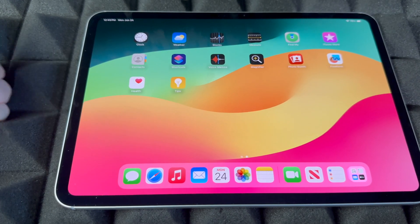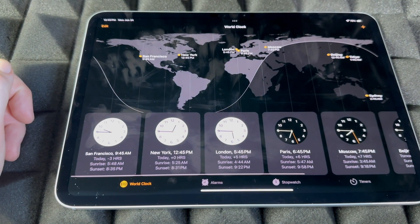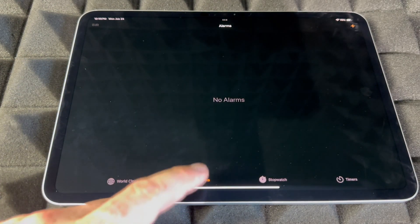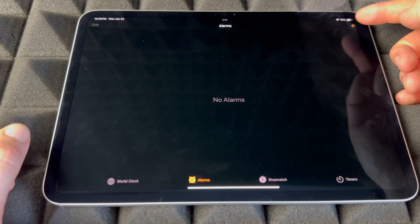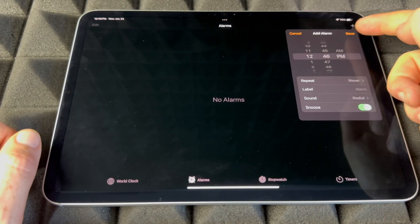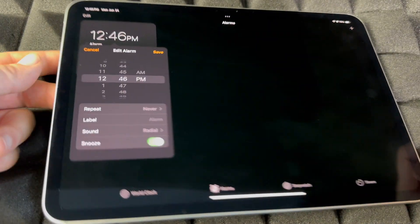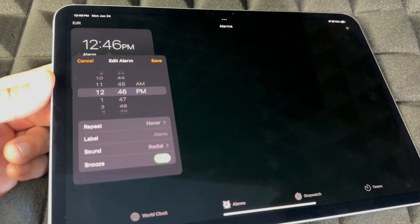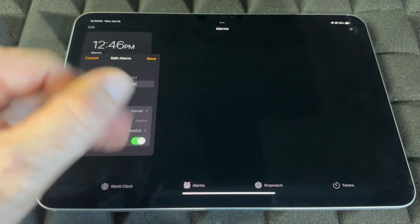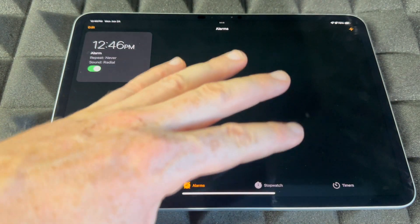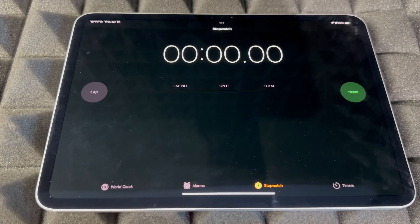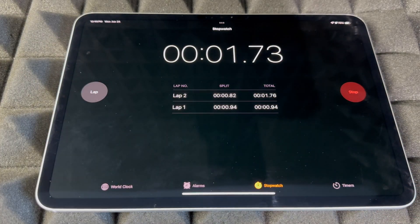Now let's look at Alarms. Again, I like to use Siri, but if you want to manually add one, click on Alarms, then tap the plus sign on the top right-hand side and add any alarm you like. Save it and there's your alarm. You can set it up or change it at any point in time. You also have your Stopwatch here — you can start it, record a lap, a second lap, and stop at any point.